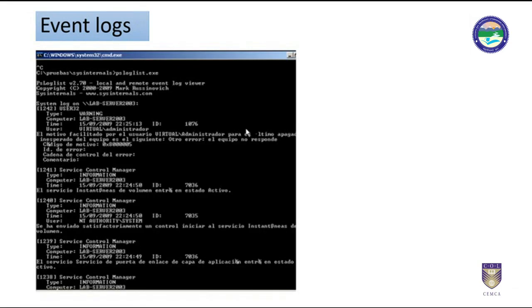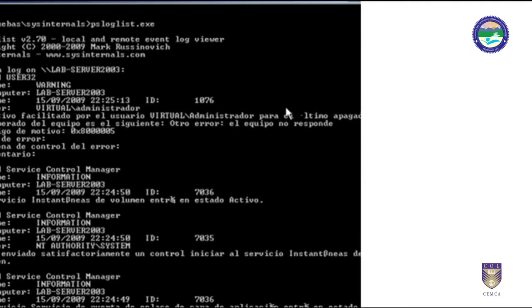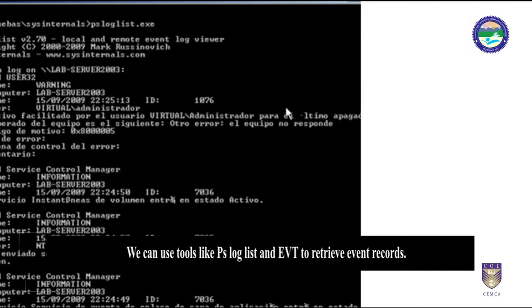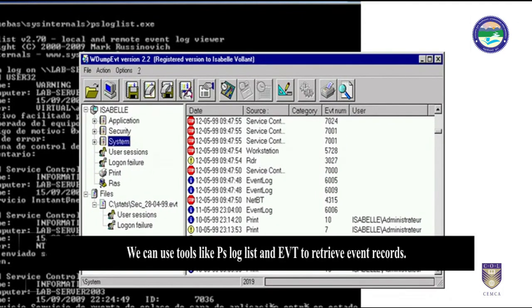Event logs are stored in metadata files. Entries in these files can be retrieved effectively depending upon how the refinement is carried out by investigators. The victim or suspect system log entries change rapidly as new events are recorded. Event logs can also be configured for minimal to maximum events and durations. We can use tools like psloglist and evt to retrieve event records.